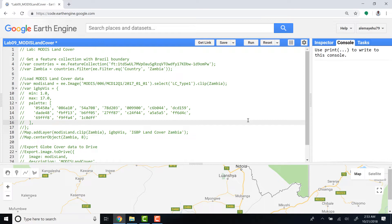But you might also be interested to know or access existing land cover databases at the global scale. So this is one example in which I'll show you how you can access a MODIS land cover product from the Earth Engine archive.